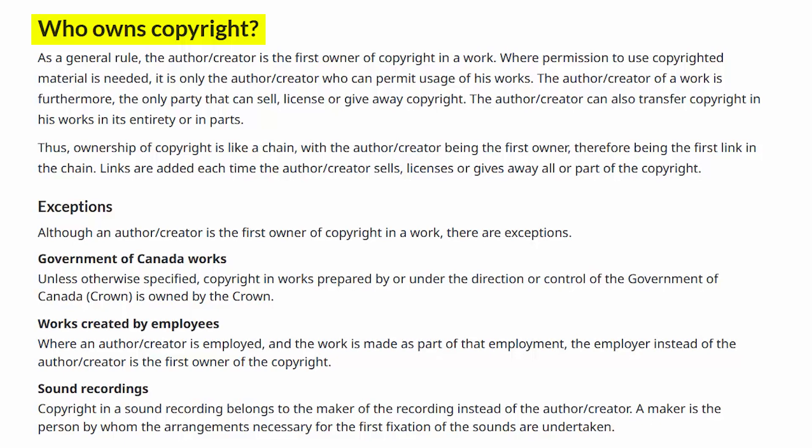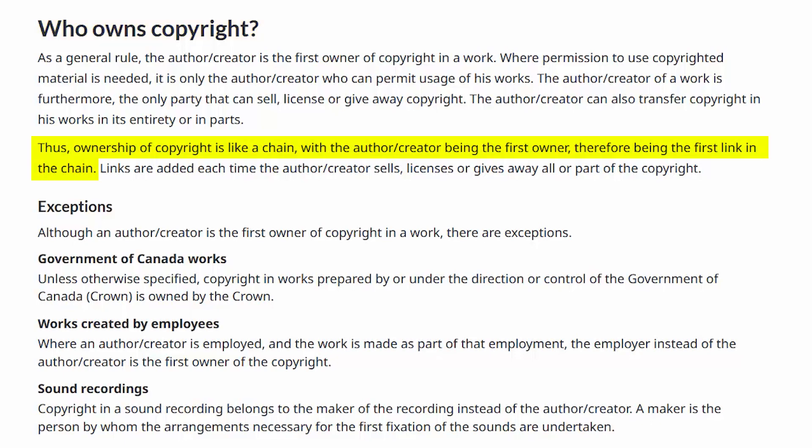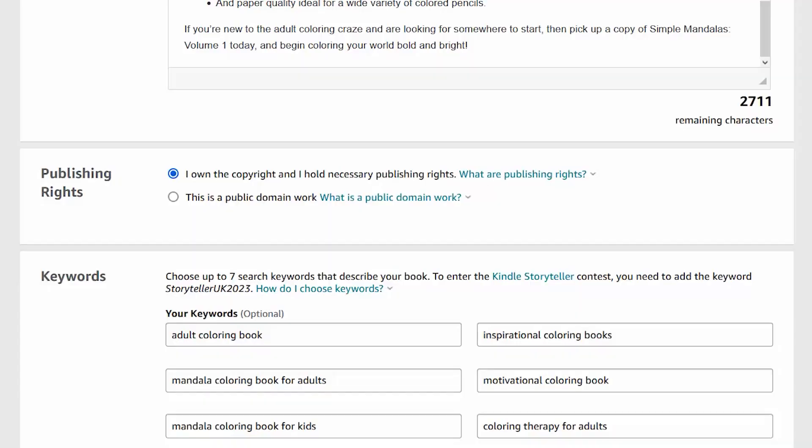Now before we go any further, we need to clarify a few more things. In a newly created work, who owns the copyright? Ownership of copyright is like a chain, with the author/creator being the first owner and therefore being the first link in the chain. The second link is usually the publisher, but copyrights can be transferred to pretty much anyone. Since you are the person who is creating your book, that makes you the creator and author of it. And since KDP is a self-publishing service, that means you are also the publisher of your book. So you are the first two links in that chain, and therefore you are the owner of the copyright of your book.